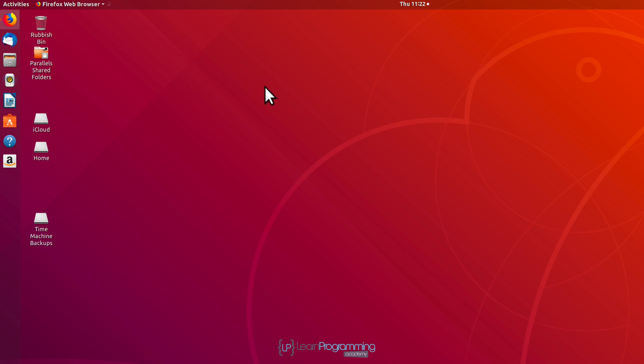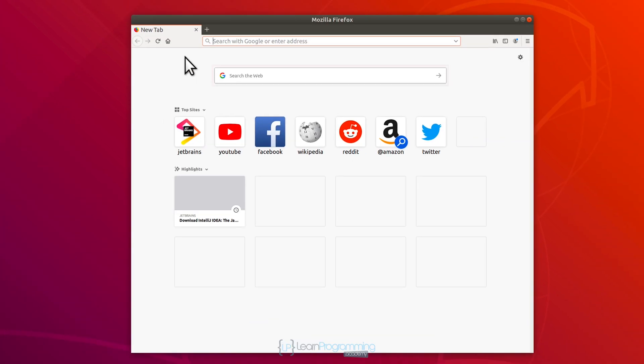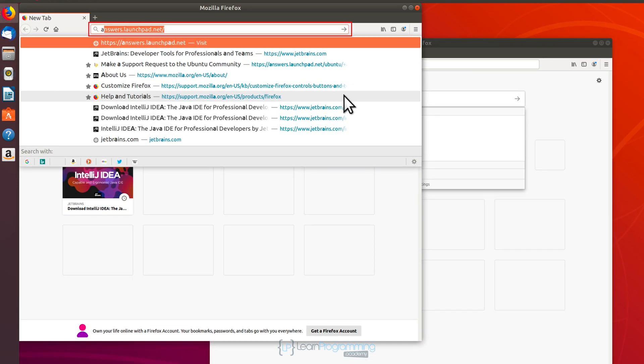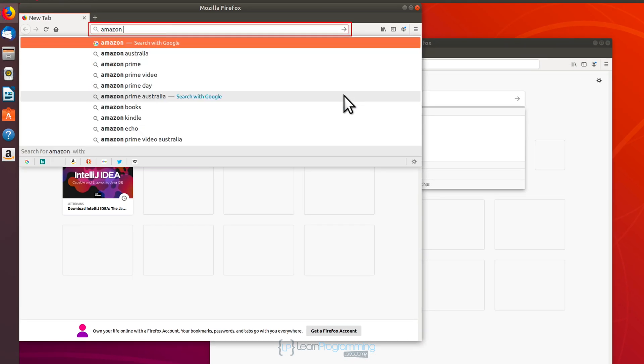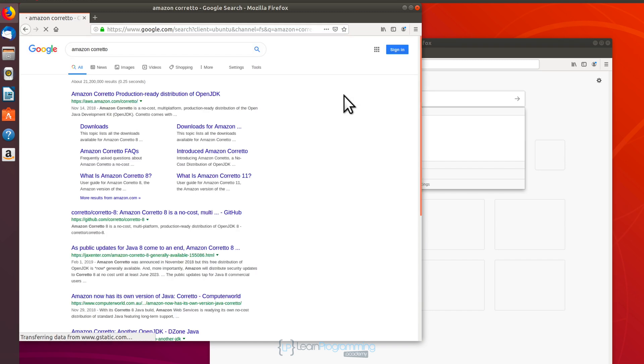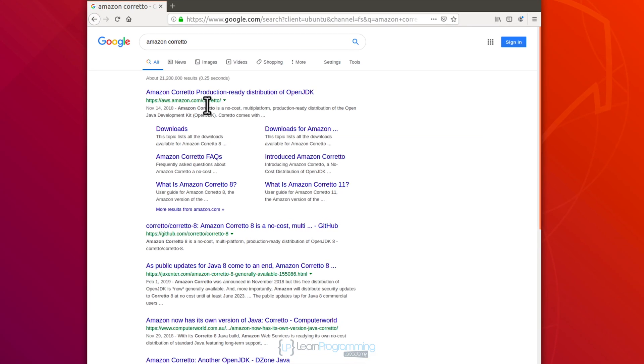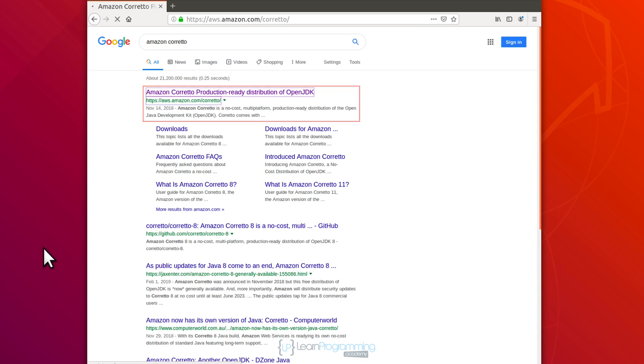We're going to do a search in Google for Amazon Corretto. C-O-R-R-E-T-T-O. And we'll click on to go to that page.